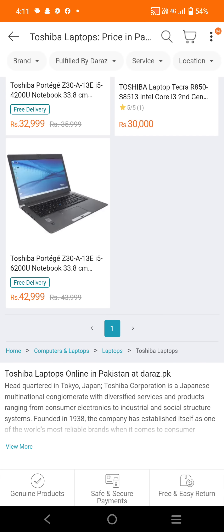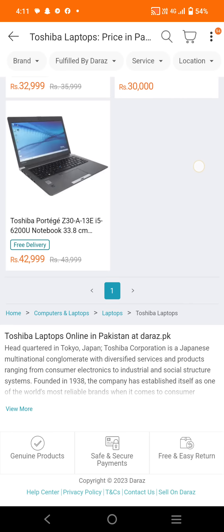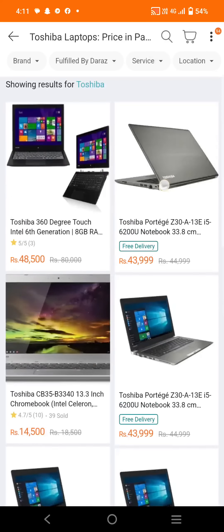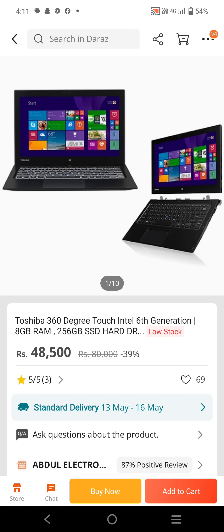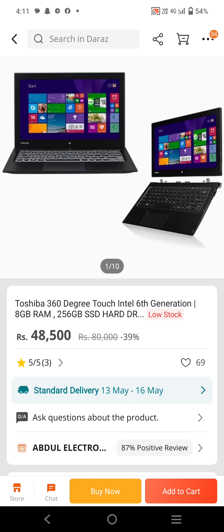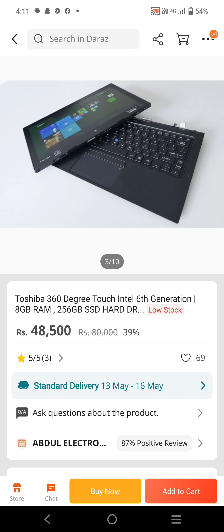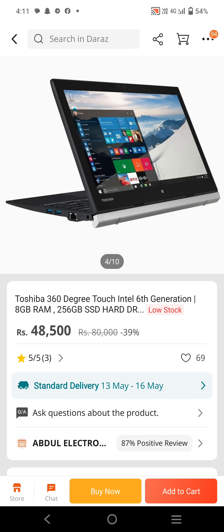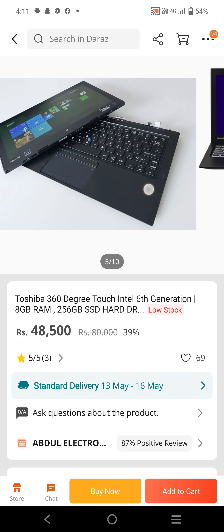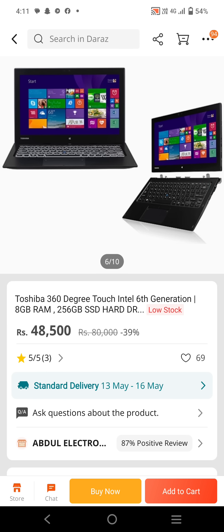The new reduced prices are highlighted in orange color. We will open the listing and see how we can use it. They have shown pictures of the laptop — multiple images showing the laptop from different angles, its colors, and features. The screen can tilt upward as well, showing the laptop's design and color options.